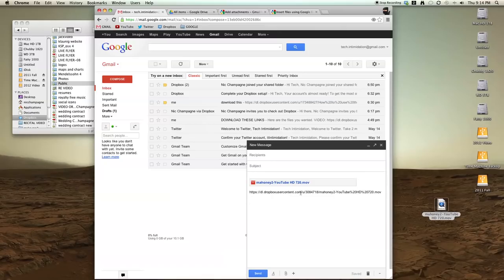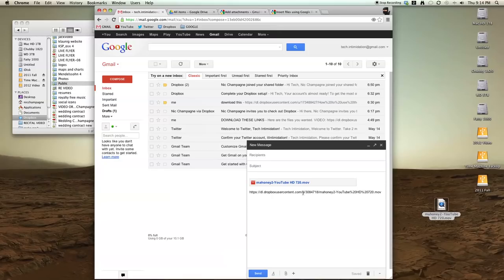And this link with Dropbox is publicly available to anyone. They don't have to have a Dropbox account. They can forward that link to anyone, and anyone with that link will be able to download it.